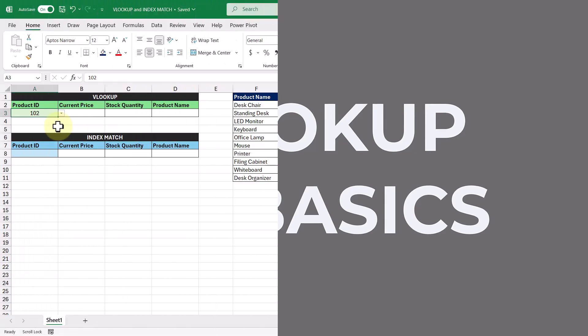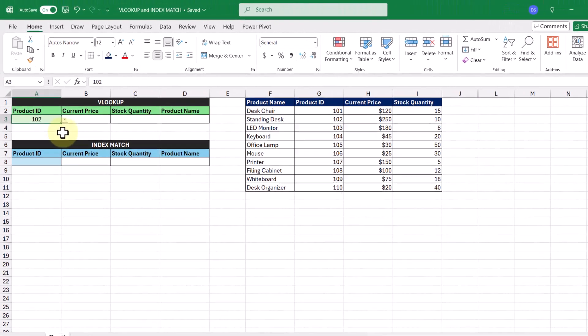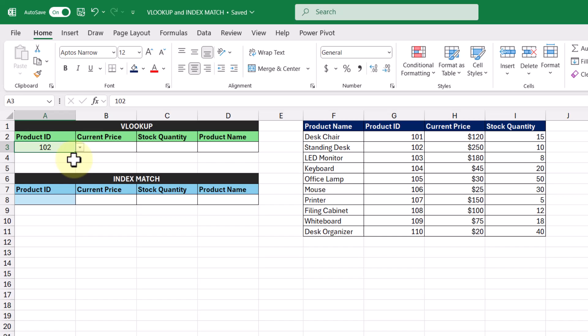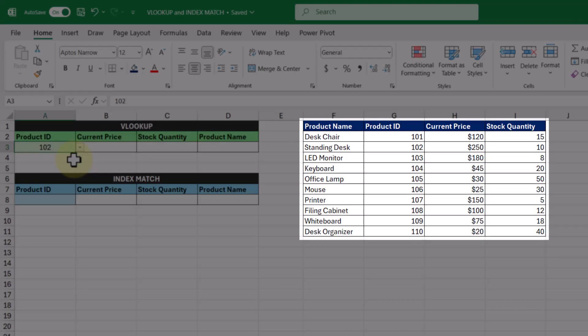In this workbook, we have product IDs listed in a drop-down list, and currently we have product ID 102 selected. Using this product ID, we want to look up and return the current price, quantity, and product name with the help of this lookup table here.